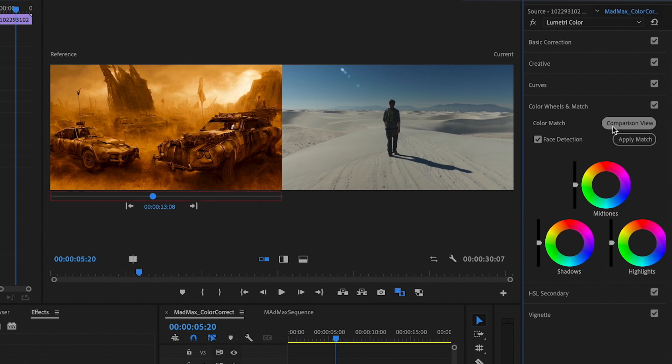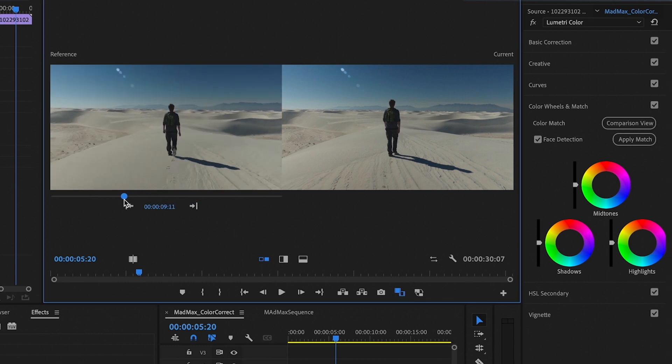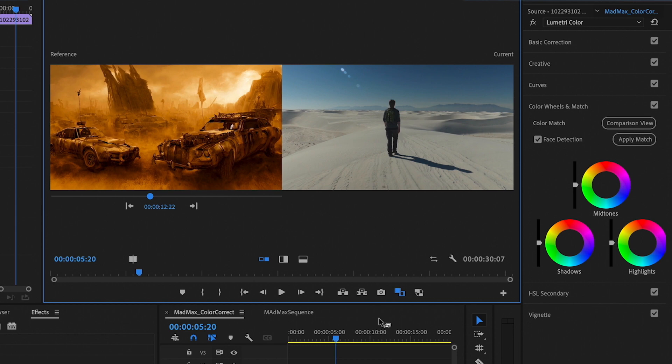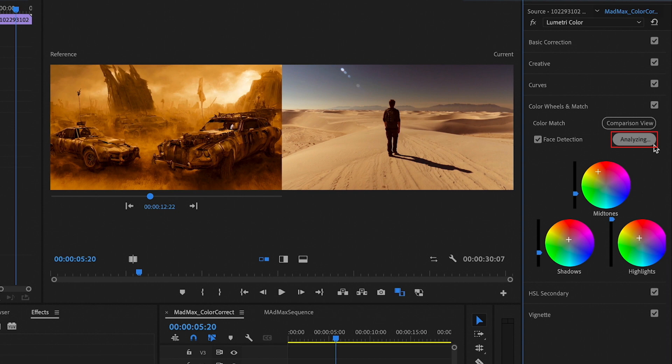So, what you want to do is scrub the bar to the other clip you want to use for reference. You can see here we've scrubbed it through the first clip into the second clip, which we want to use for reference. Go ahead and click Apply Match. You can see it did a pretty good job. It automatically detected the colors for us.